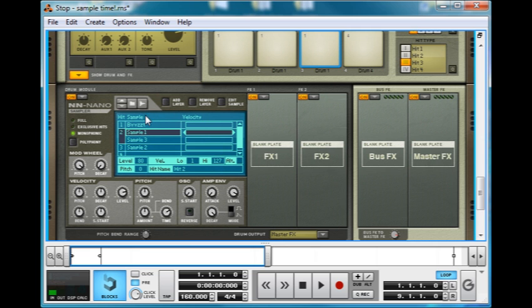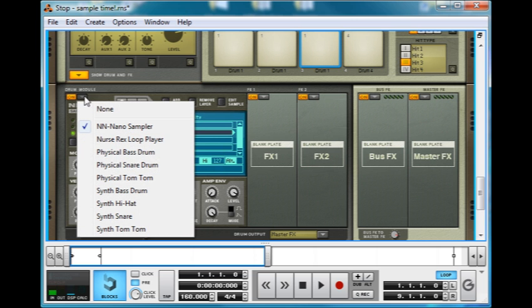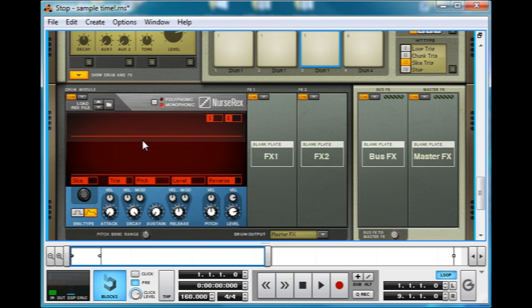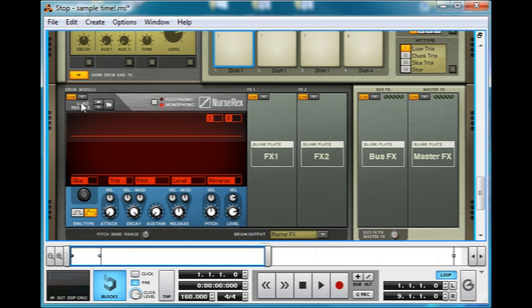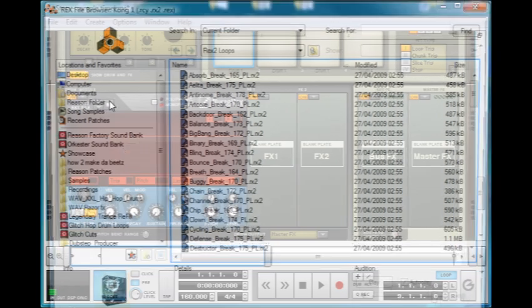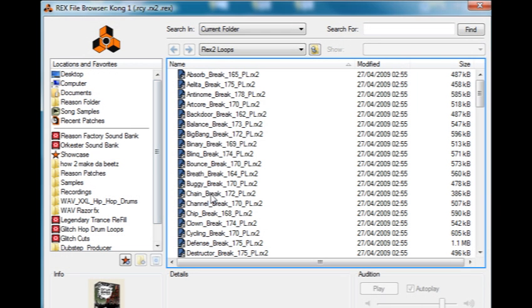You can do a lot more with the samples than that in the actual NNXT samplers. I'll show you that later on. But if we open up Nurse Rex Loop Player, I can show you some more things we can do. So, I'm going to load up a Rex Loop file.